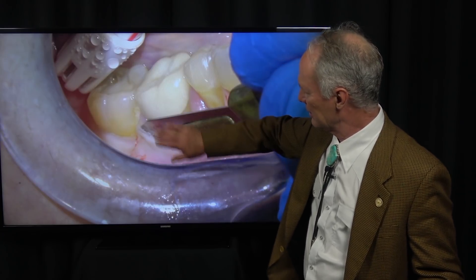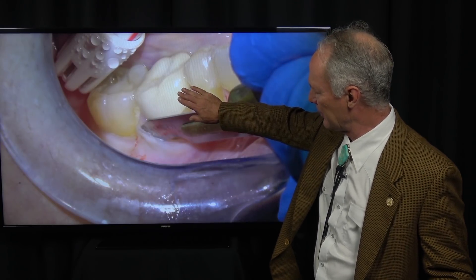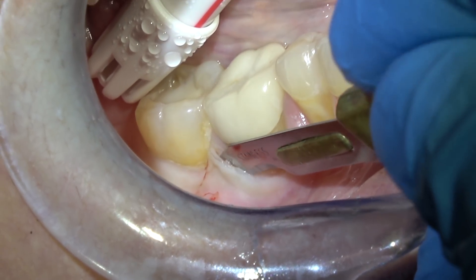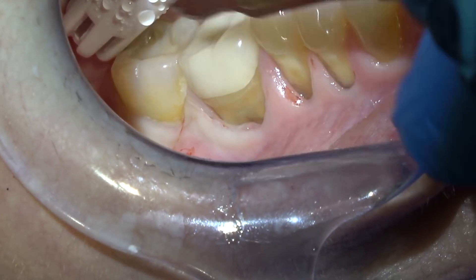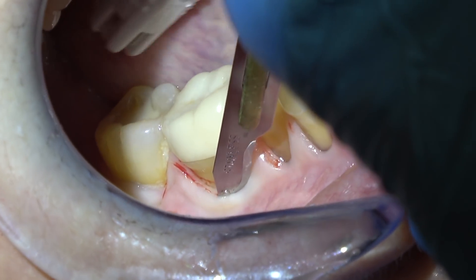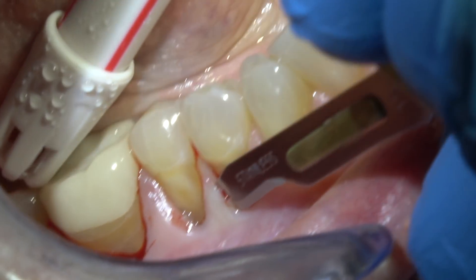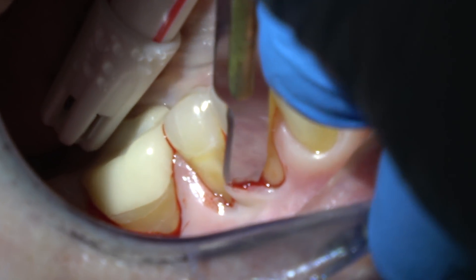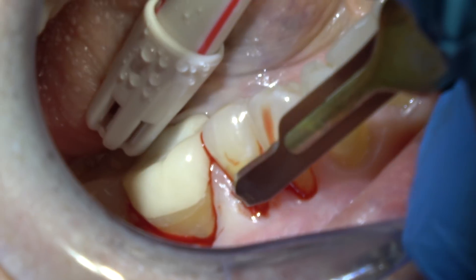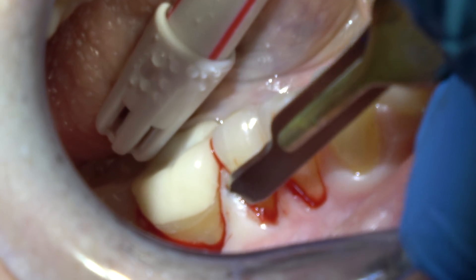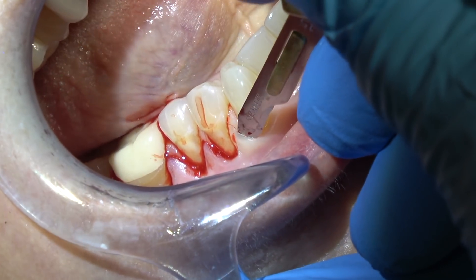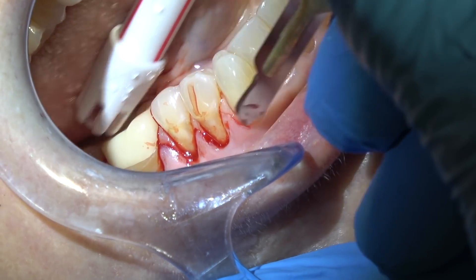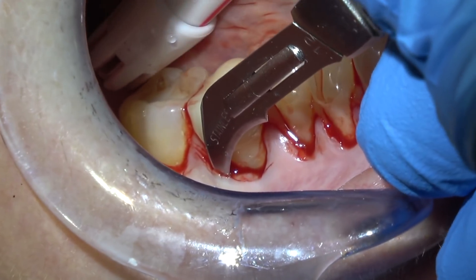I'm leaving the lingual half of the papilla — cutting through the center of the papilla and reflecting half of it to the facial, but leaving the lingual one half. This is a split-thickness incision. I'm trying to leave some of the periosteum on the bone so that the graft receives blood supply from the periosteum on the bone and the reflected flap.